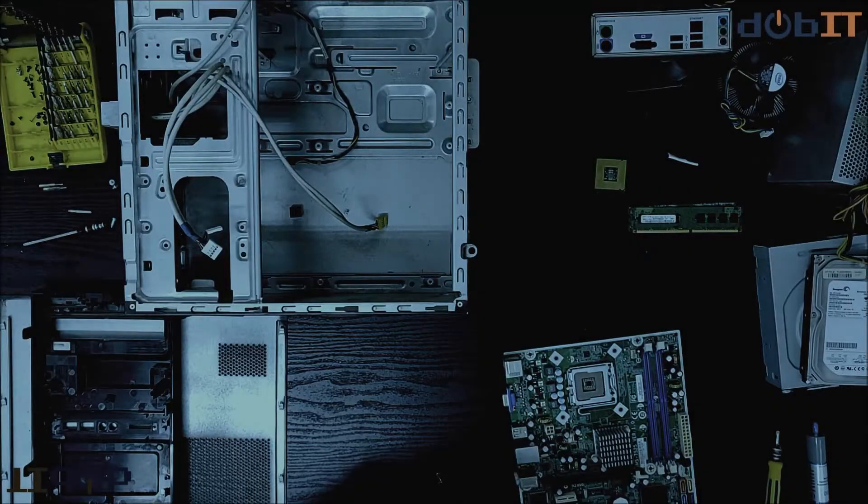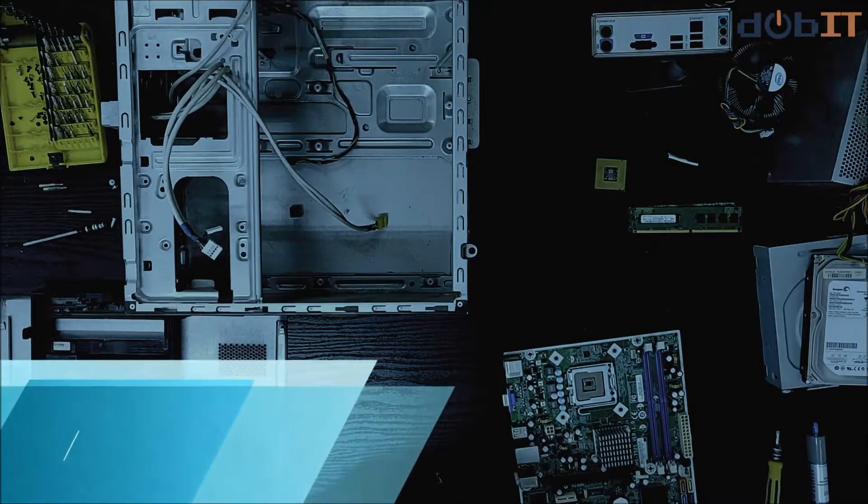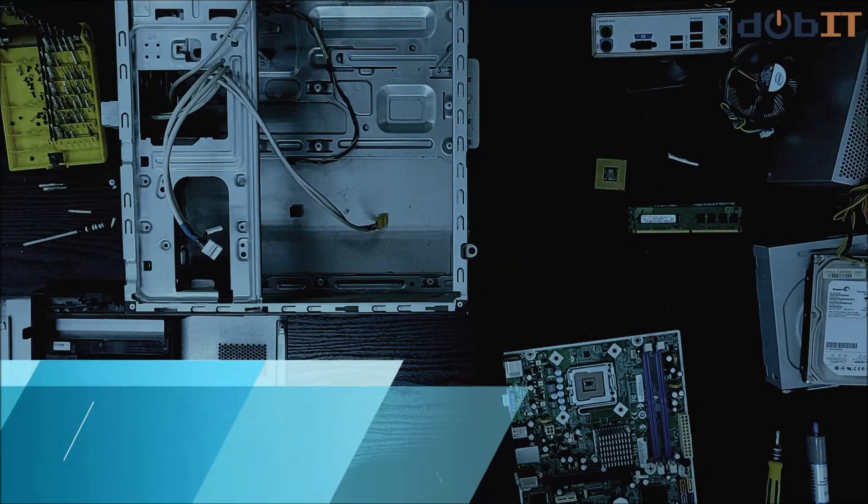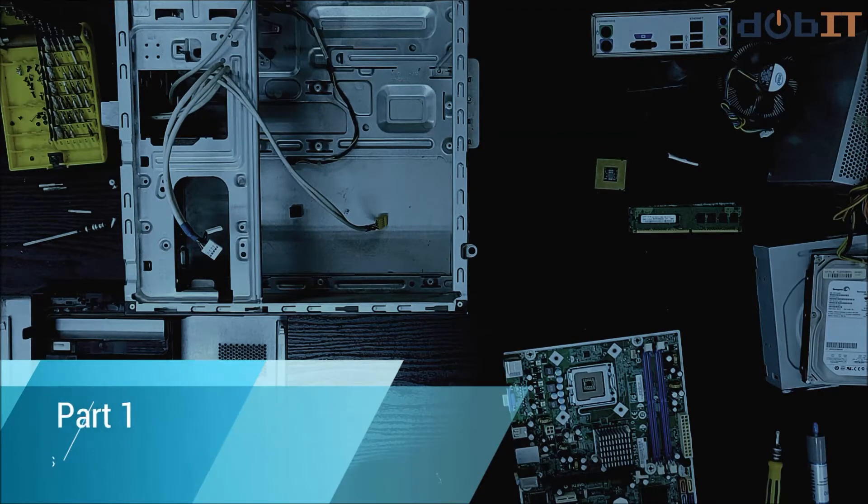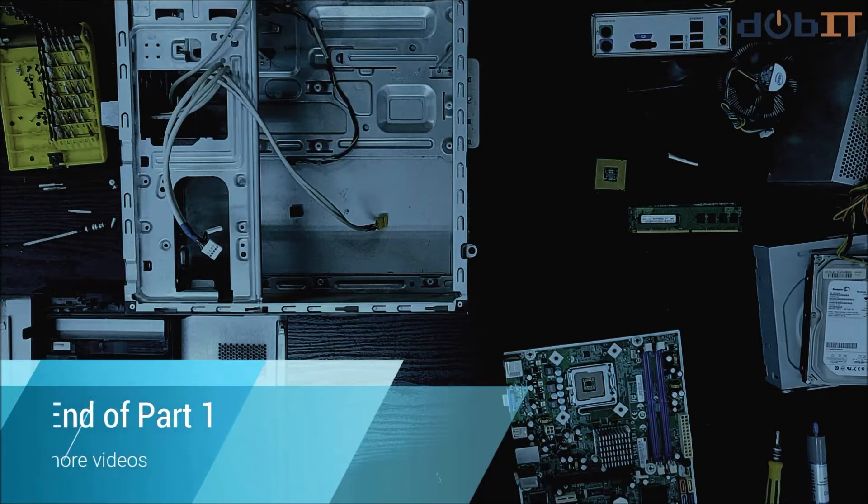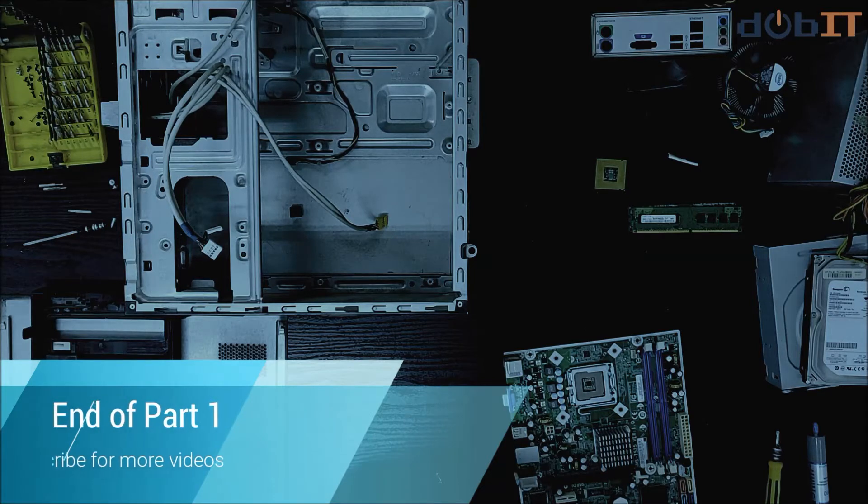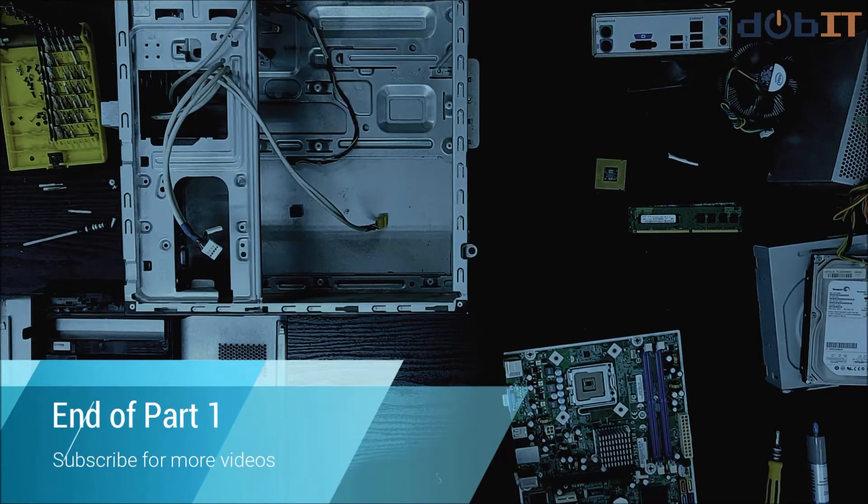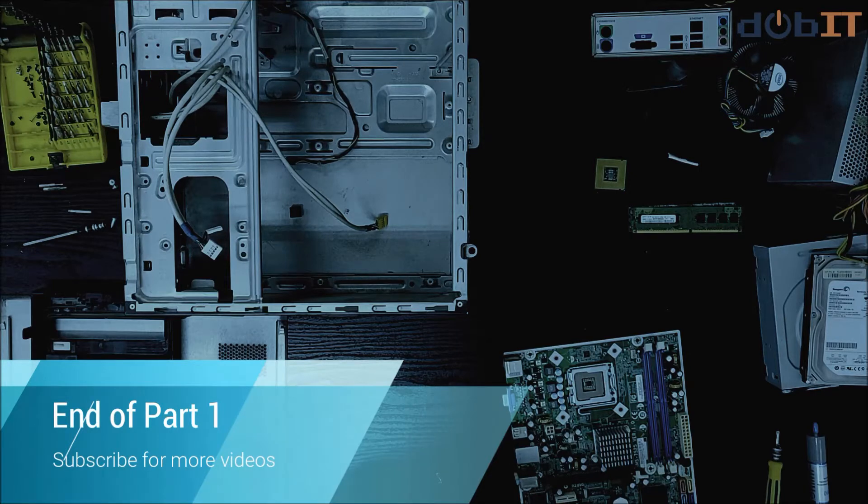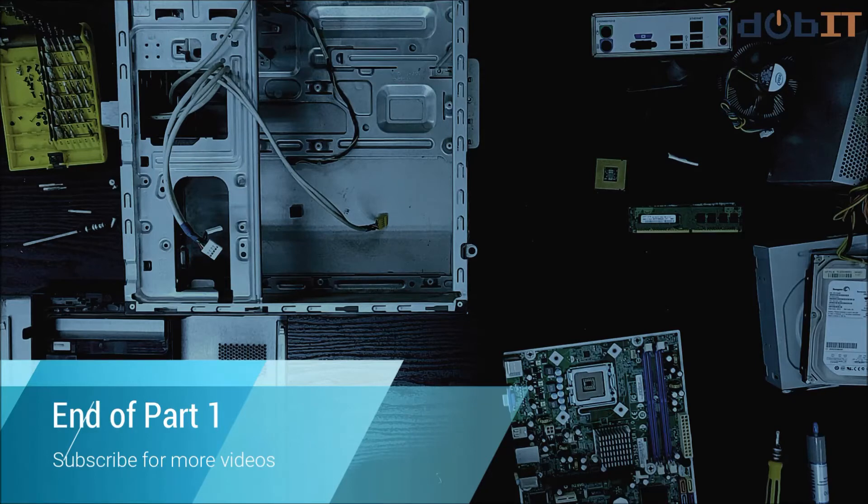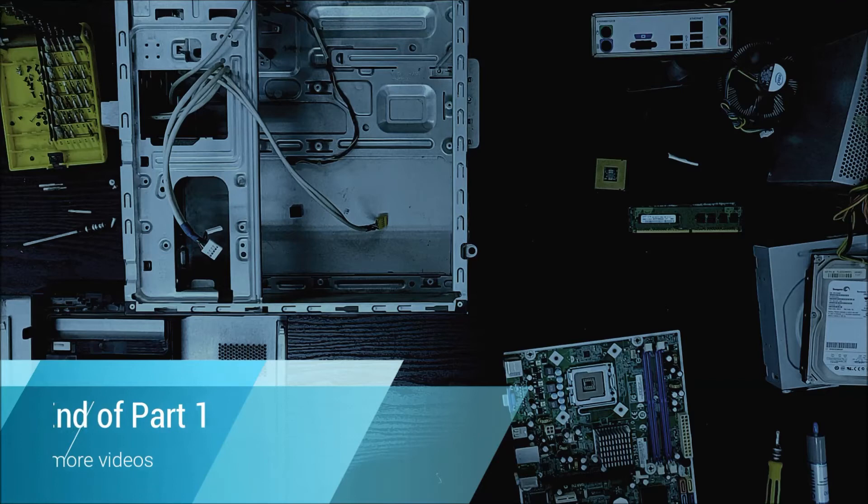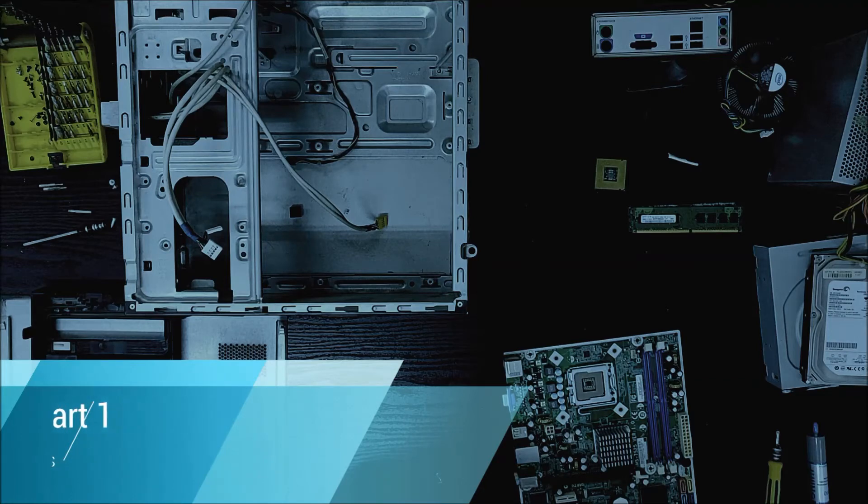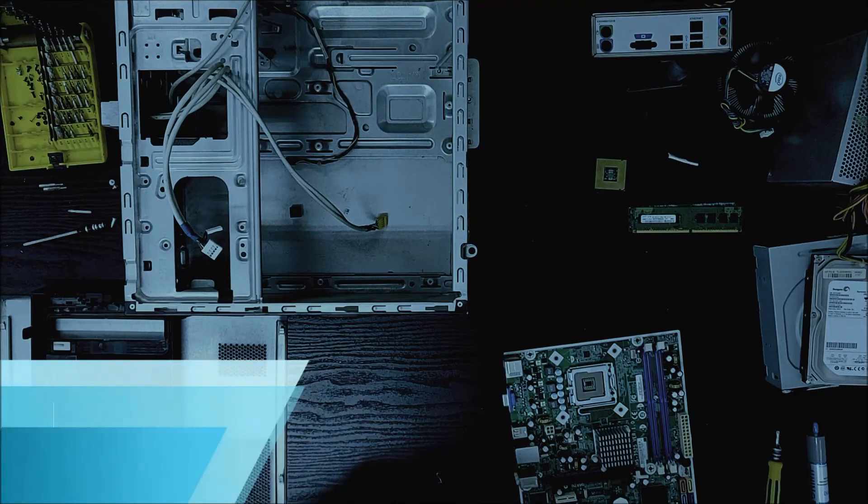Thanks guys for watching the first part of how to create your simple desktop. We will be continuing the assembling of the desktop on the second video which will be at the end, the link will be at the end of the video and also at the description. And please don't forget to like, share, subscribe, and do comment on what kind of videos you would like us to create so that we can spread and give you more knowledge on how to do basic IT things at home or in your company.